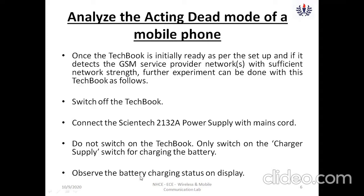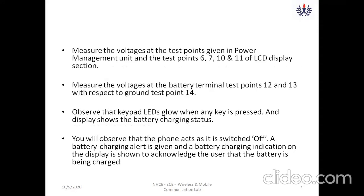Once charging is enabled, you can observe the battery charging status displayed on the LCD screen on the kit. You can measure different voltages just like in the active mode — check test points 6, 7, 10, and 11 of the LCD display. You can also measure voltages at battery terminal test points 12 and 13 with respect to ground at test point 14. Reference voltages in the tech book can be used to cross-verify your readings.